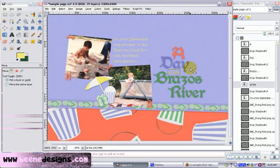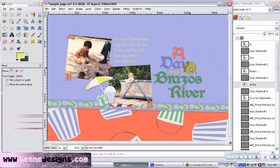When you're doing paper scrapbooking, a lot of people talk about inking the edges. They'll ink the edges of chipboard pieces, ink the edges of pictures to make them pop off the page. And I've developed a tool to do that with my digital scrapbooking, to make things pop off the page. So I wanted to show you how to do that.